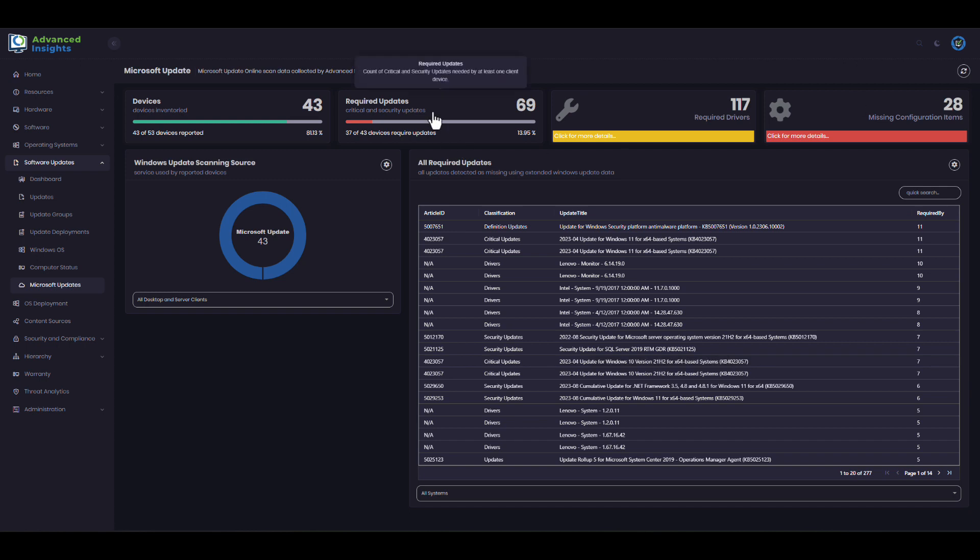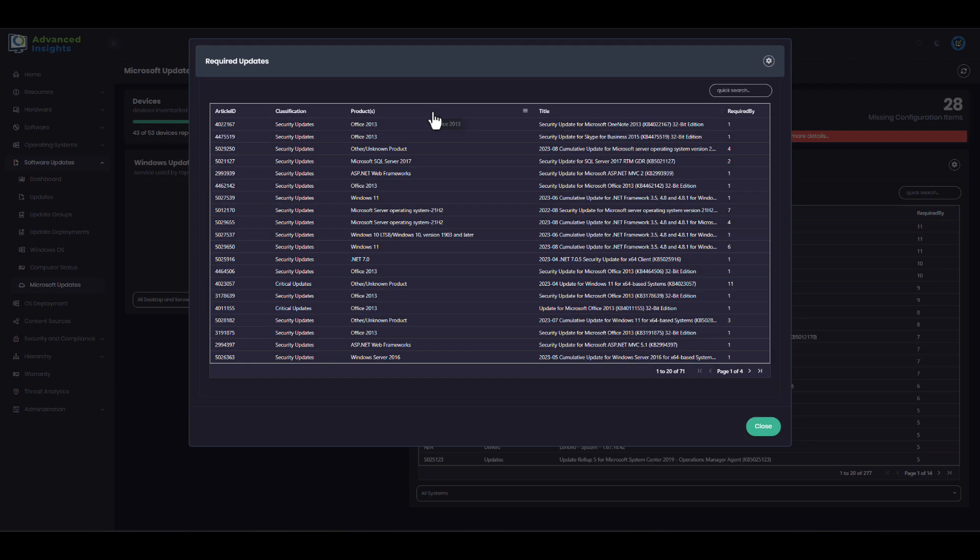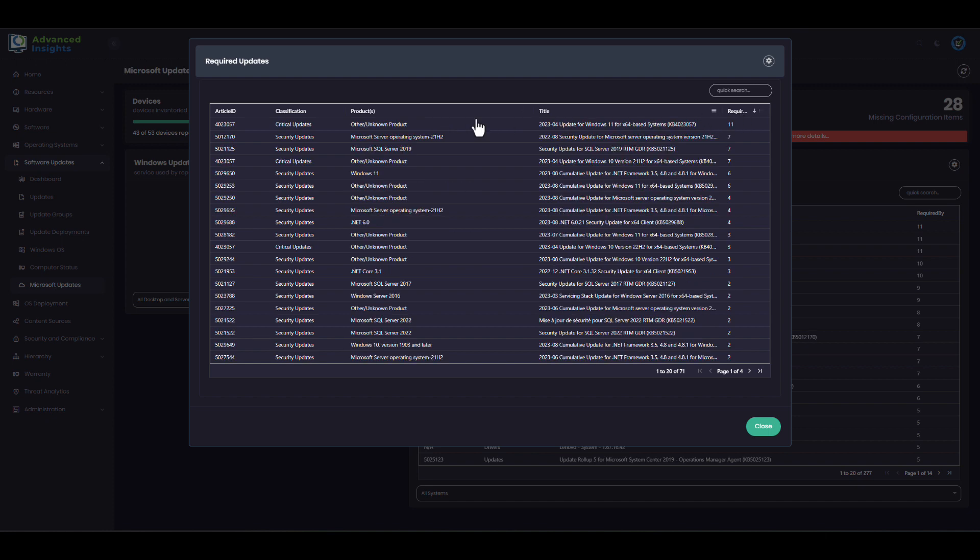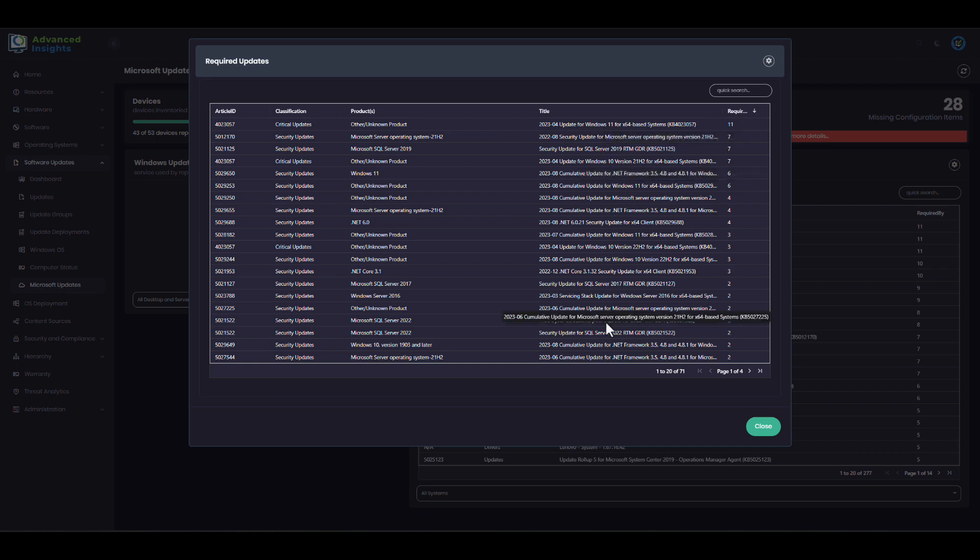What I can see in this page is a list of updates which are required from the results of this software update scan. I can see here there's a Windows 11 update and various other bits and pieces of stuff from the Microsoft catalog.